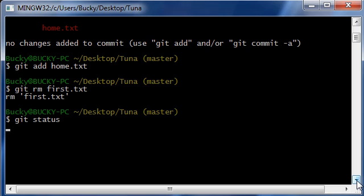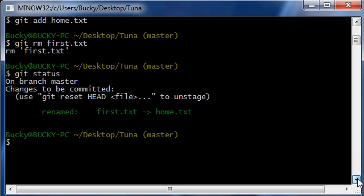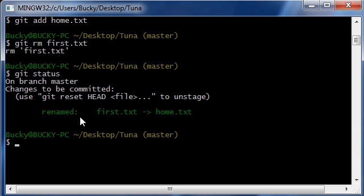So now when we do git status and hit enter, it goes oh okay I see what you did now, you actually didn't delete first.txt and then add a new file called home, you just renamed it.